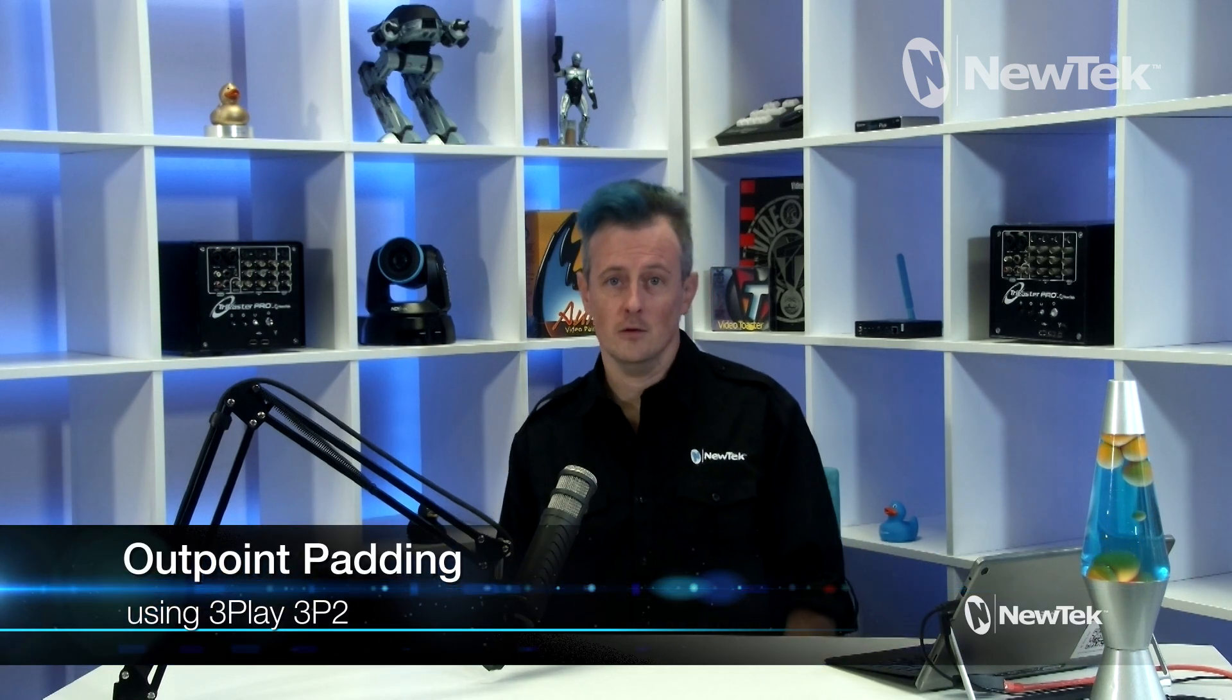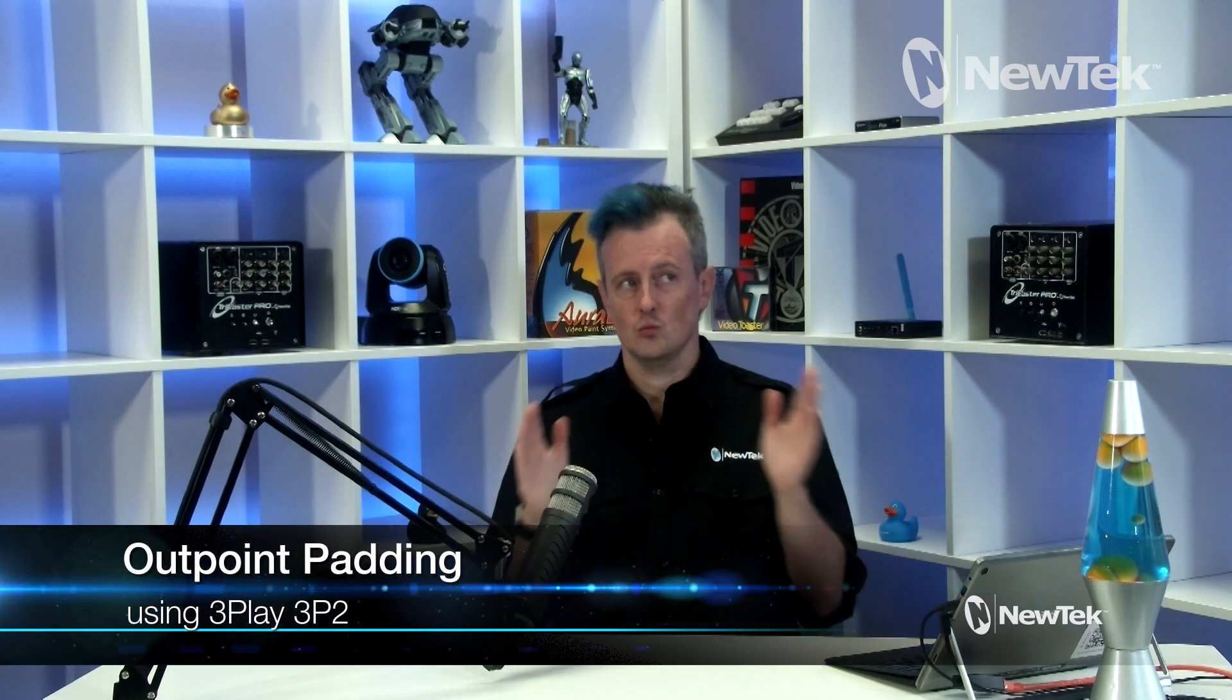Today I'd like to show you outpoint padding on the 3Play 3P2. So, story time.